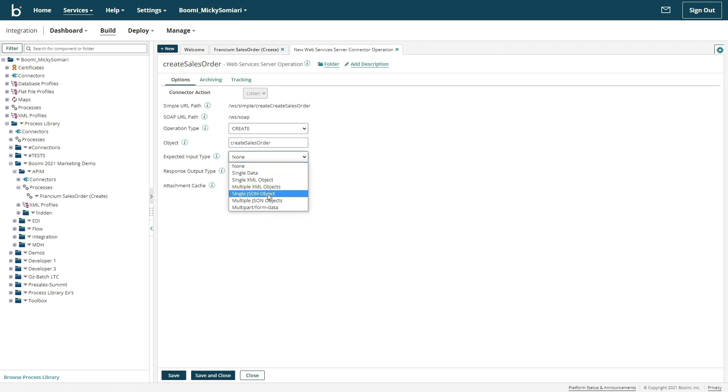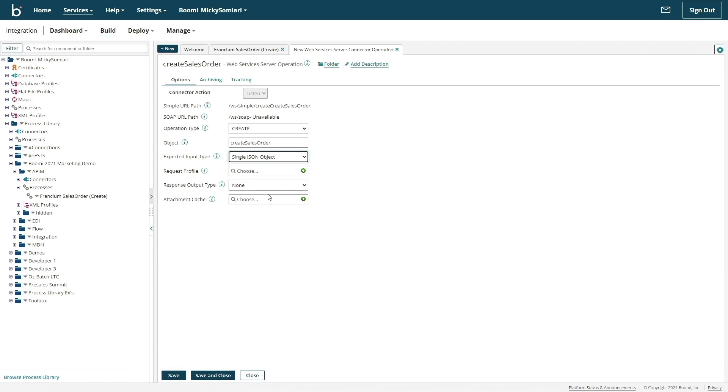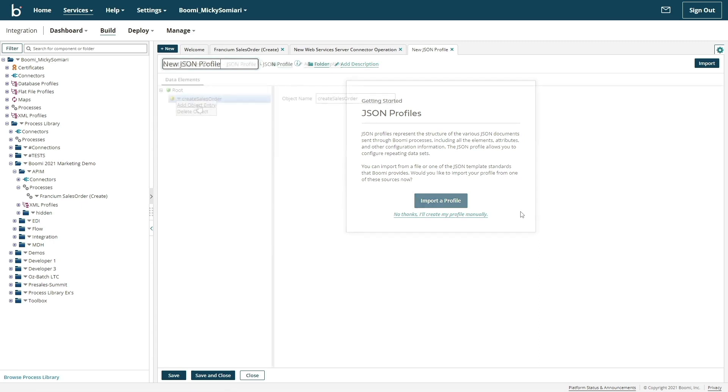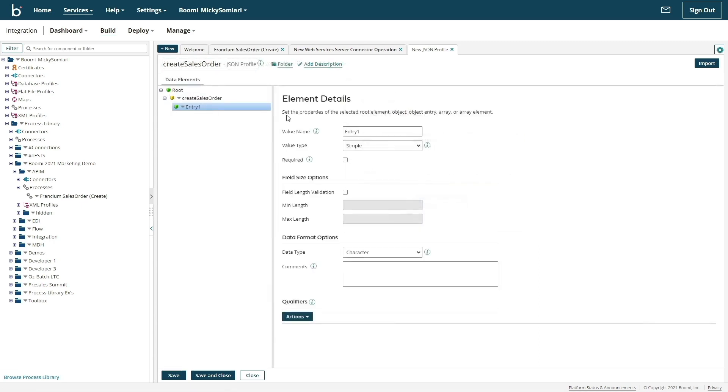For expected input type, I'll select single JSON object and create a simple profile. From here, I have the option of importing a JSON file to automatically build my profile, or I could do it manually myself. For demonstration purposes, I'll manually create a simple profile.